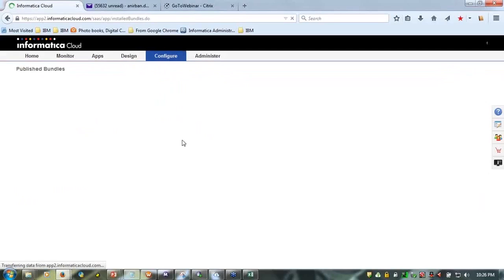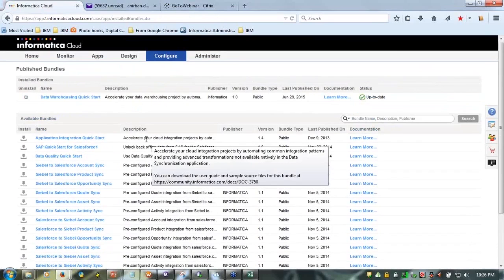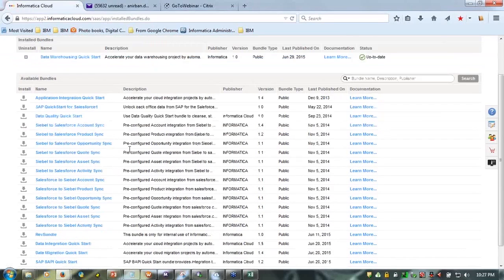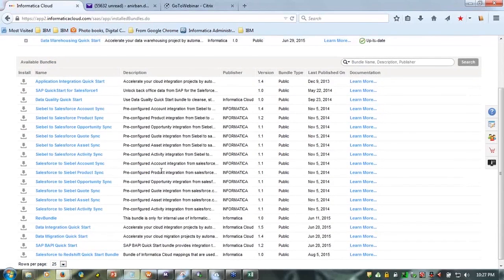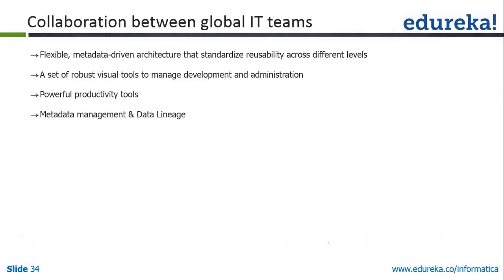You can click on the business bundles to access different accelerators that Informatica has already provided for you to use in the cloud and start jobs from there. These are basic templates to make your ETL job in the cloud quickly. Moving to reason five — collaboration between global IT teams — features include a flexible metadata-driven architecture, robust visual tools, powerful productivity tools, metadata management, and data lineage.